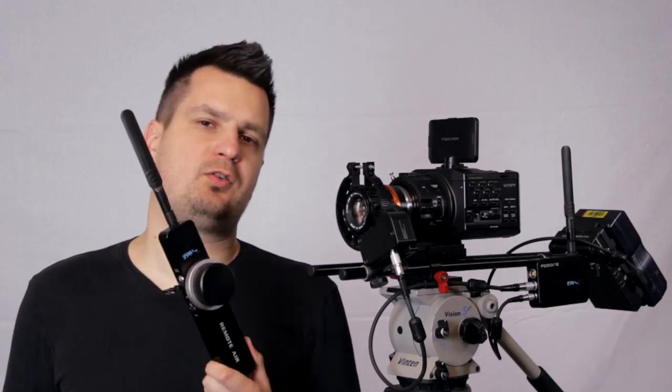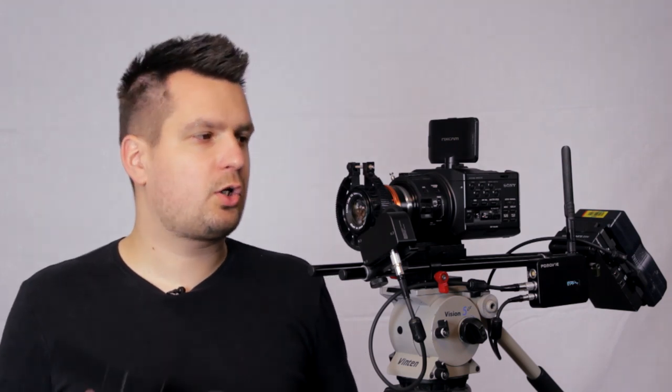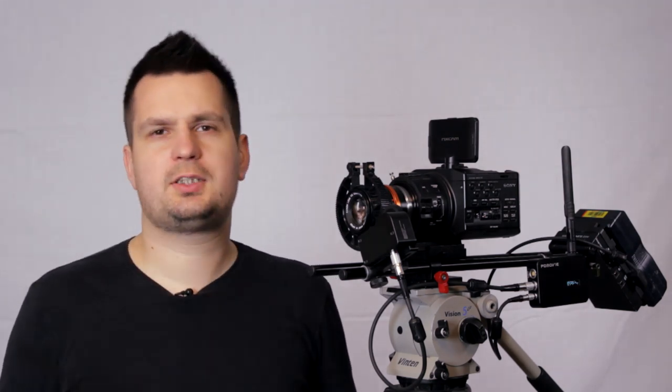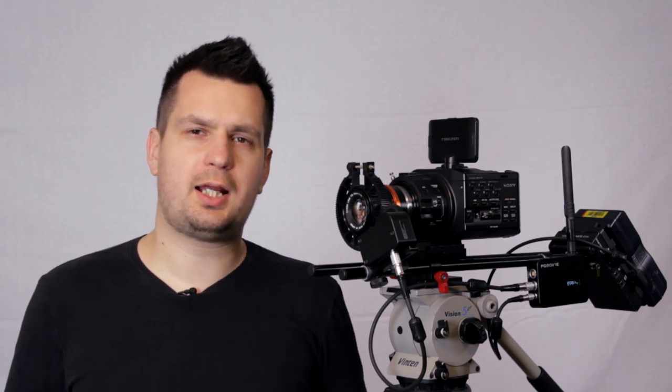Meanwhile if you want to find out more about this wireless follow focus just go to cinegearpro.com or if you are based in London like myself go to the showroom and try it out yourself. I hope you guys found this review useful and I'll see you in one of my next ones.